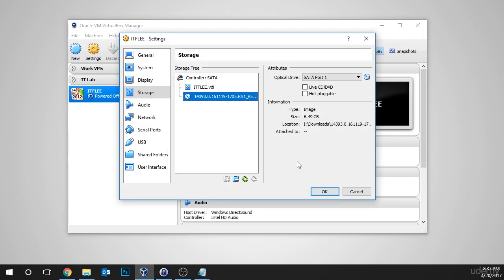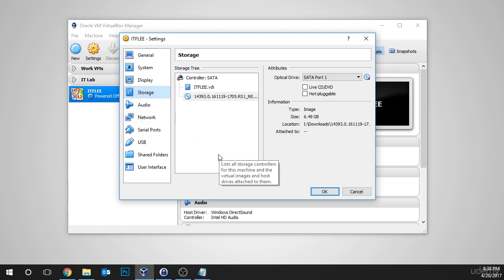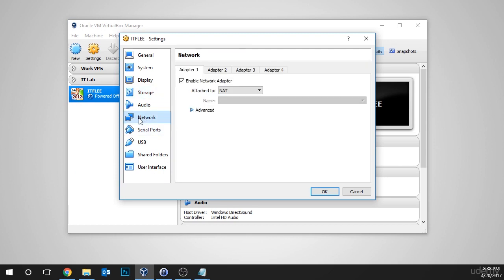Now we need to go over to the network tab and add the network. This is really simple. We need to navigate over to the network tab by clicking here on the left.